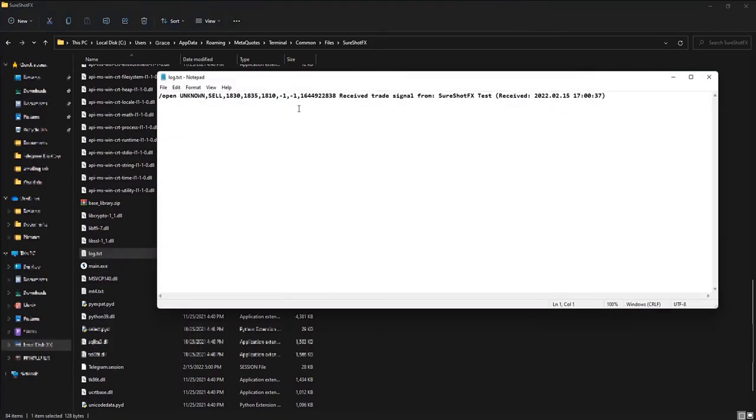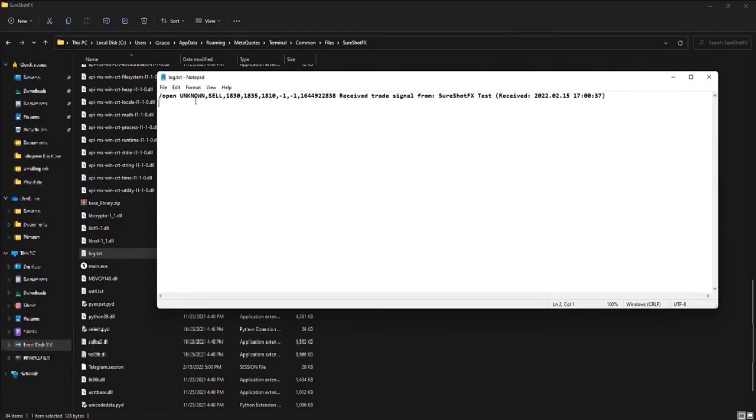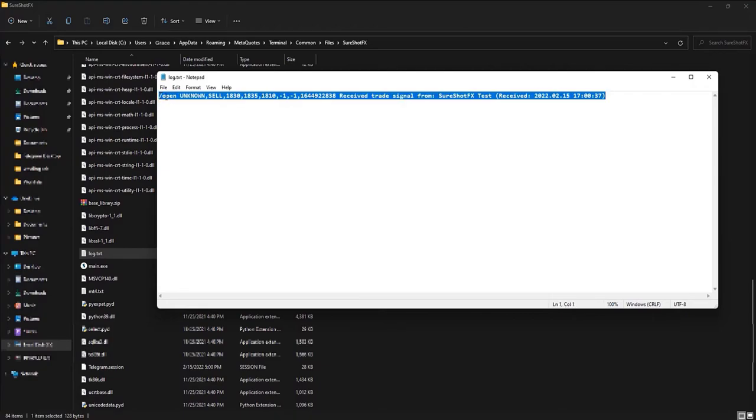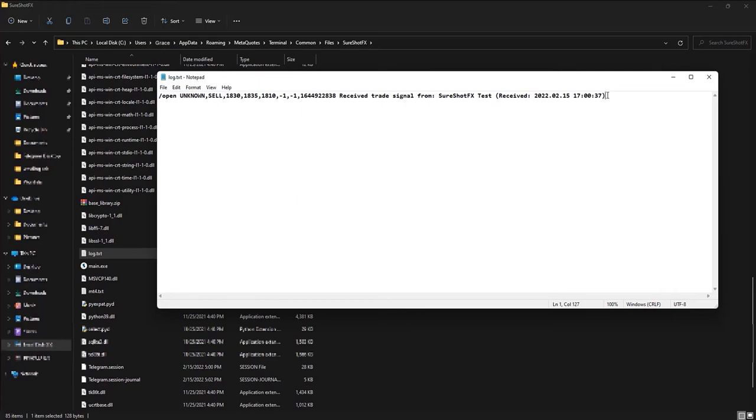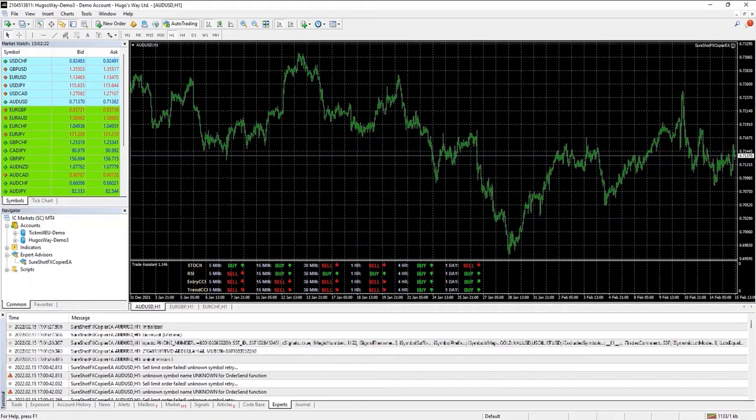We will see if that signal got copied or registered in the log txt file. If we can see it in that file, it means that the copier is working completely fine but there are some issues with the EA. In that case, you need to go to the expert section and check the connection of the EA.